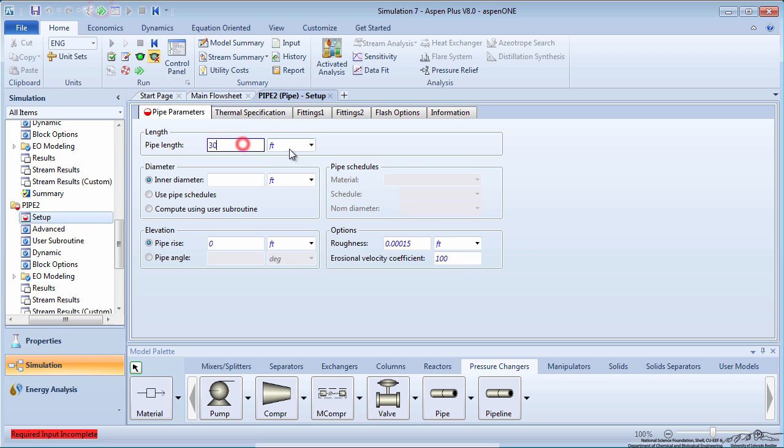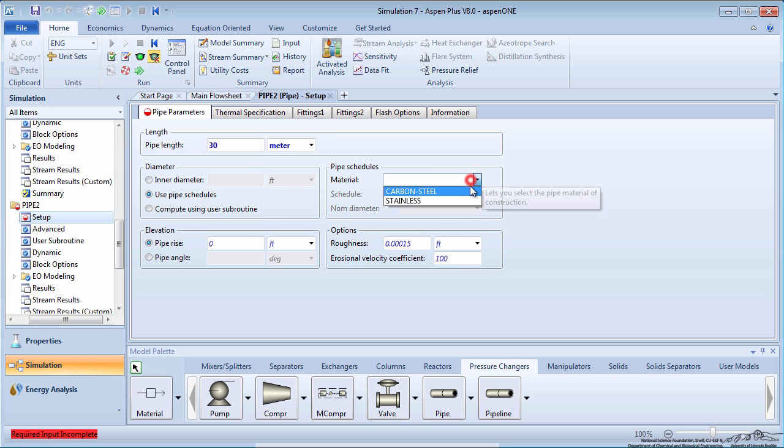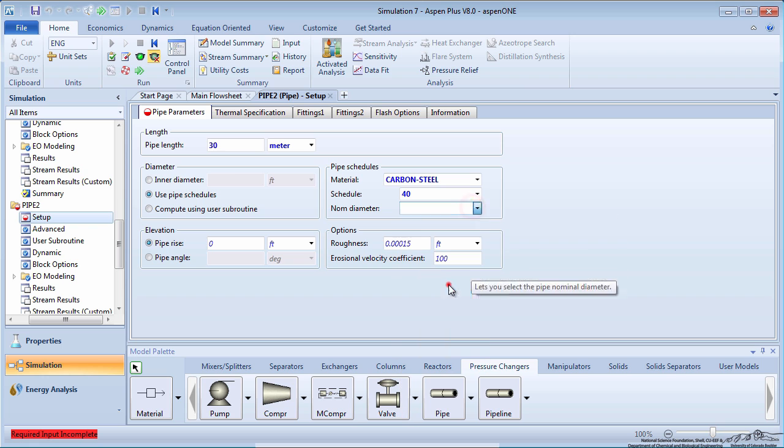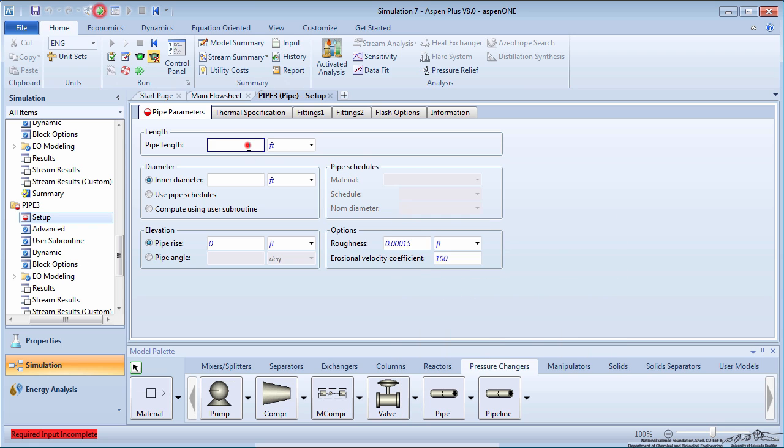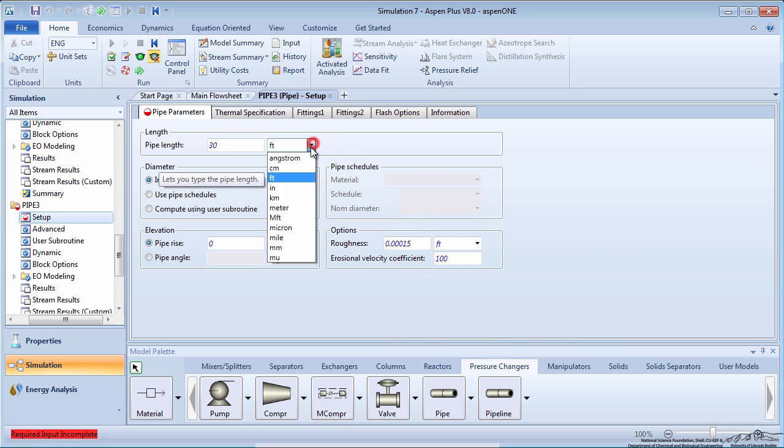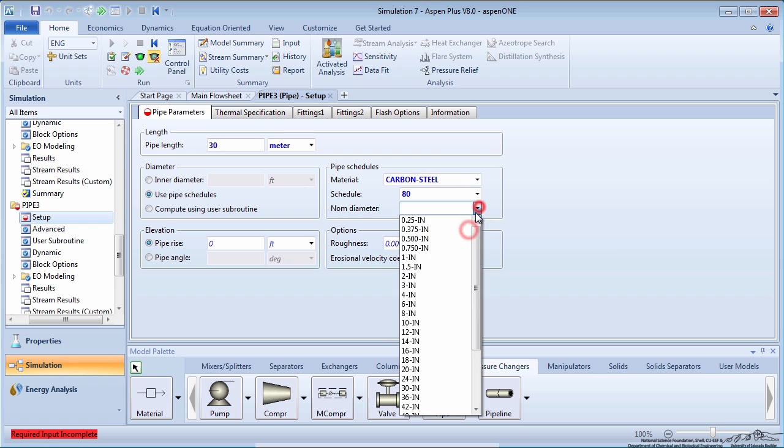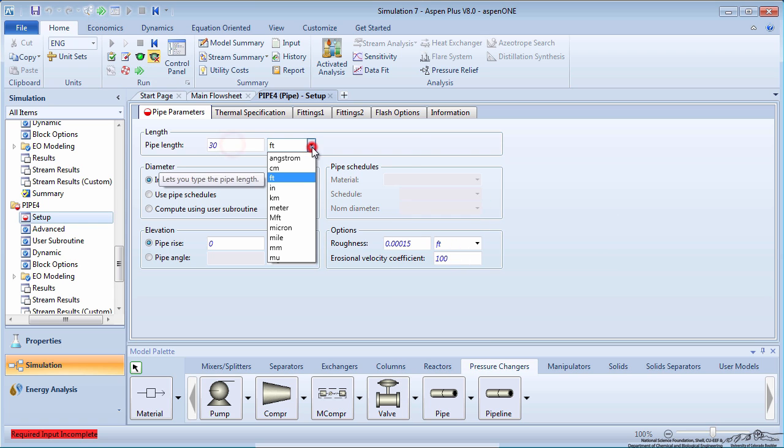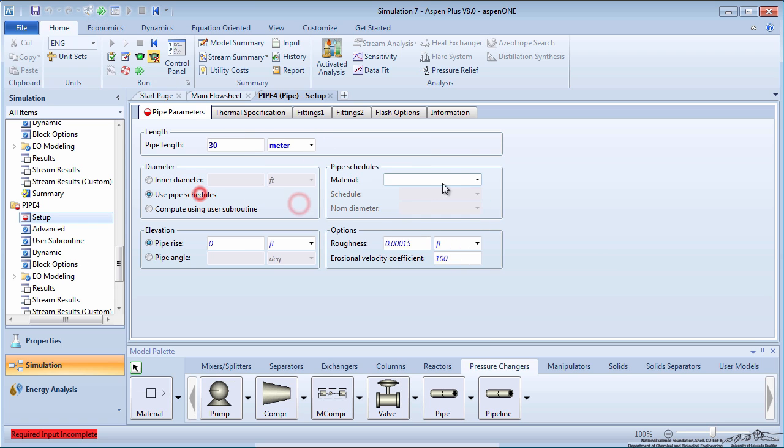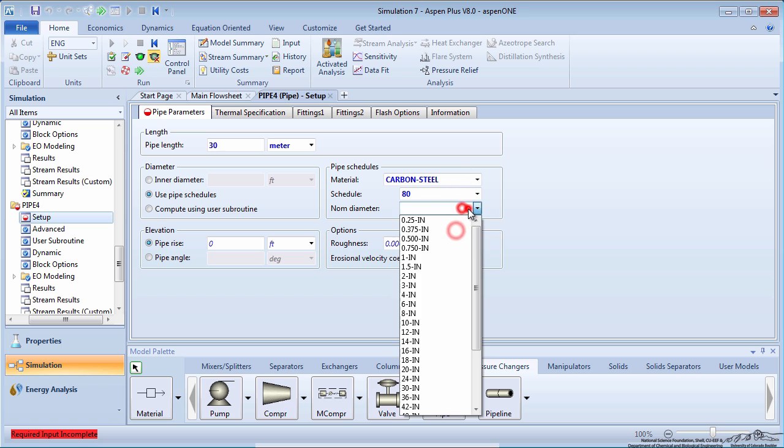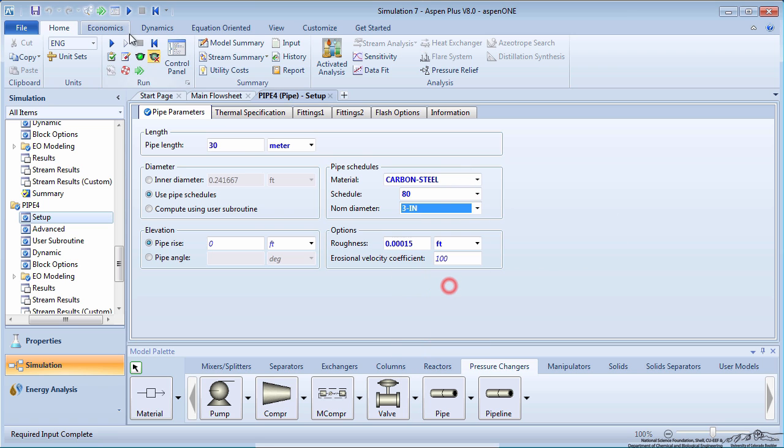For pipe 2, specify the schedule as 40 and the nominal diameter as 3 inches. For pipe 3, specify the schedule as 80 and the nominal diameter as 1 inch. For pipe 4, specify the schedule as 80 and the nominal diameter as 3 inches.